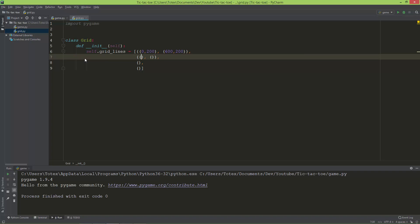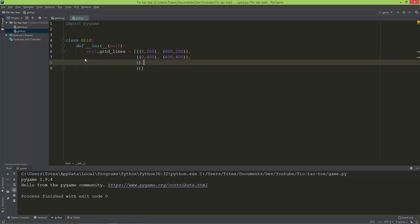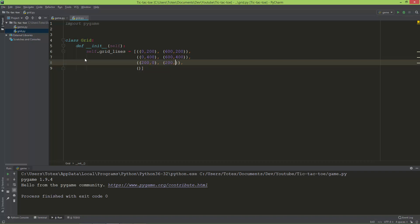The second line will go from 0x to 400y, and the end will be at 600x and 400y. The third line, which is the first vertical line, will start at 200x and 0y, and it will end at 200x and 600y.